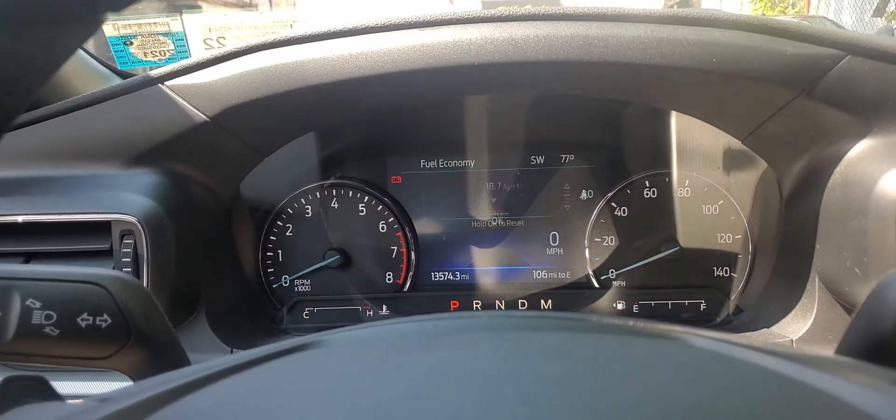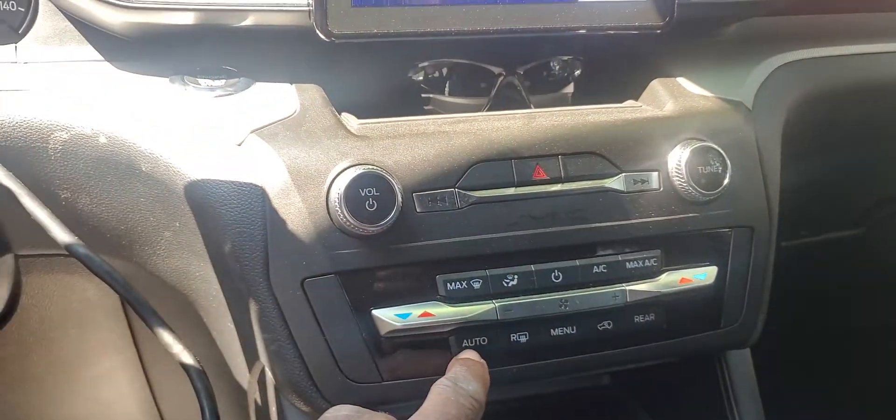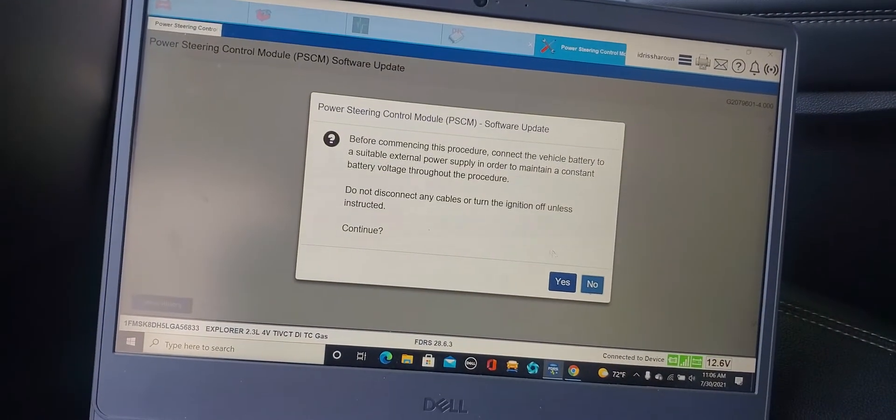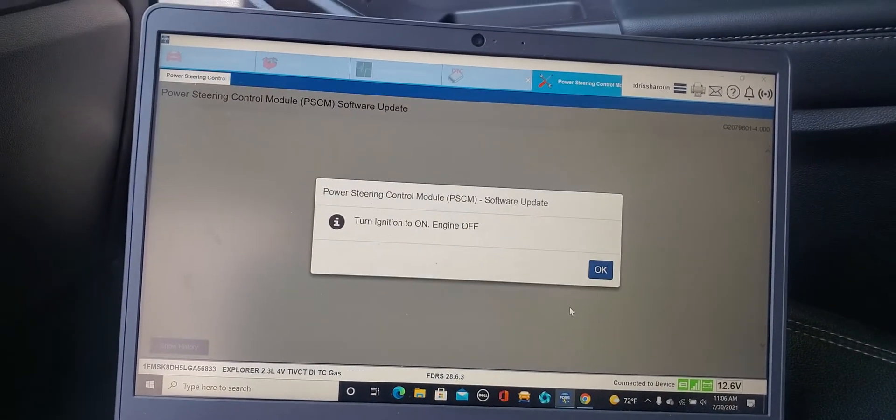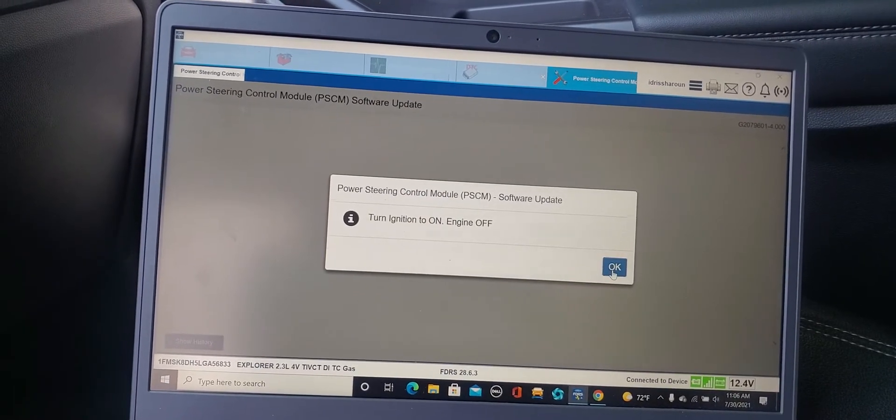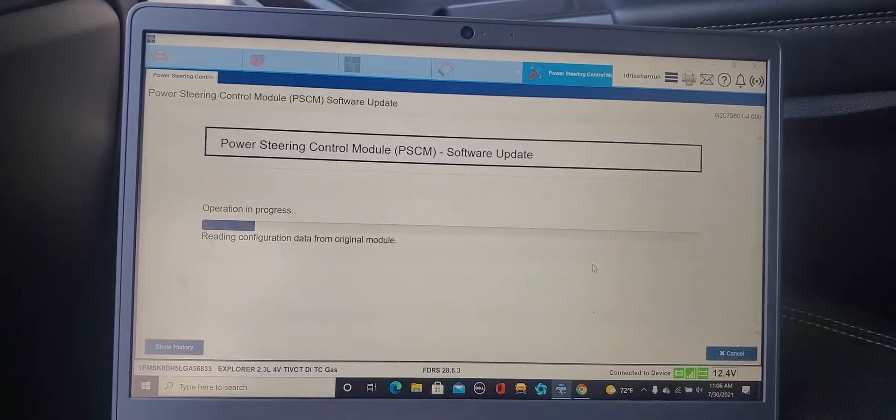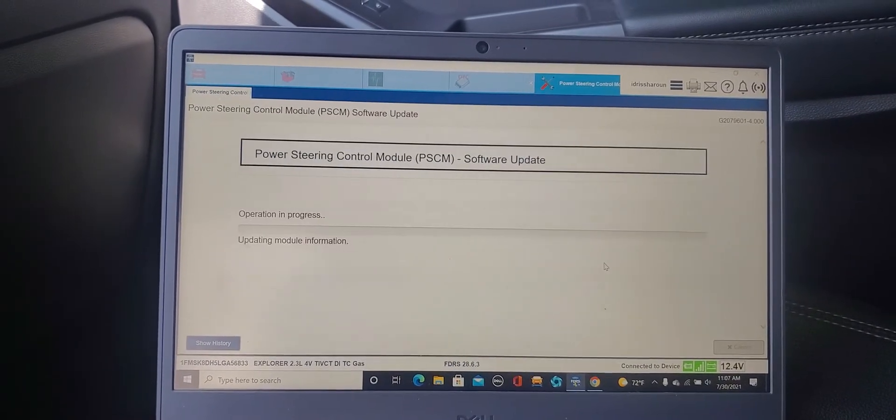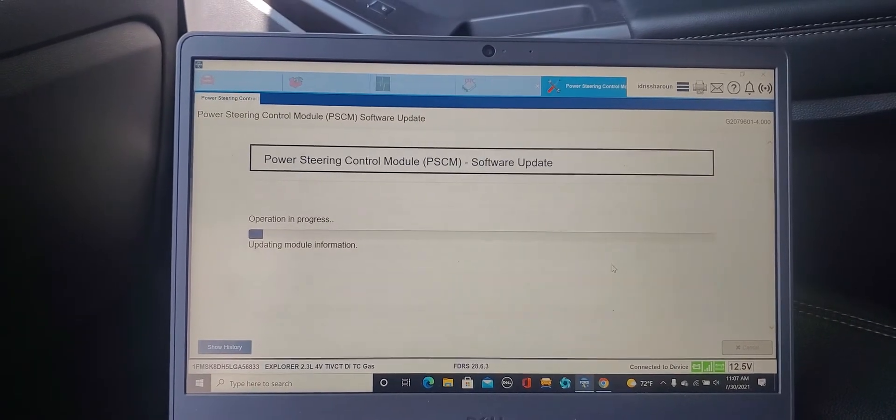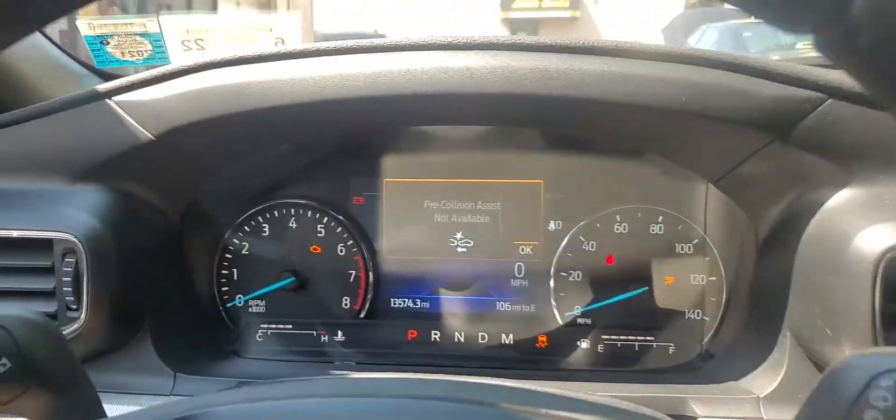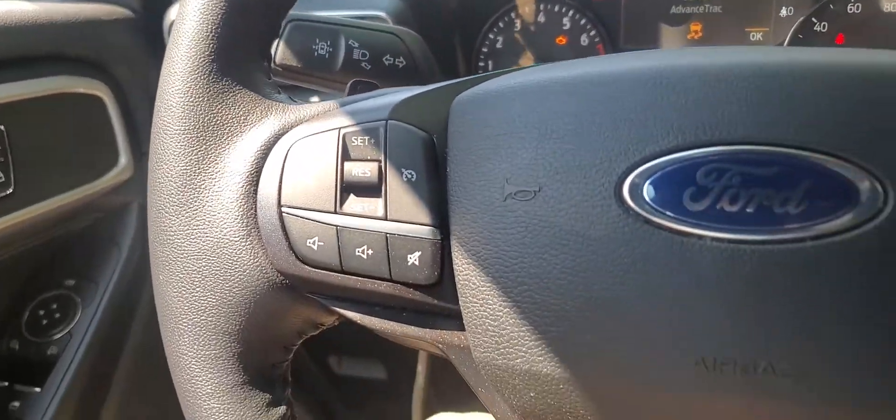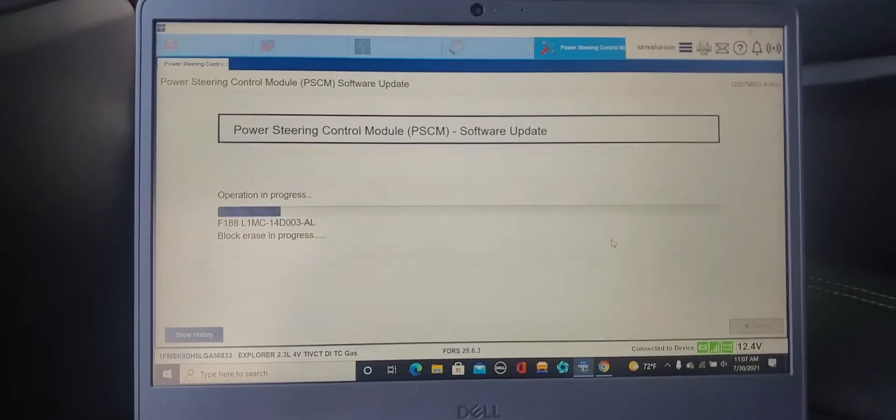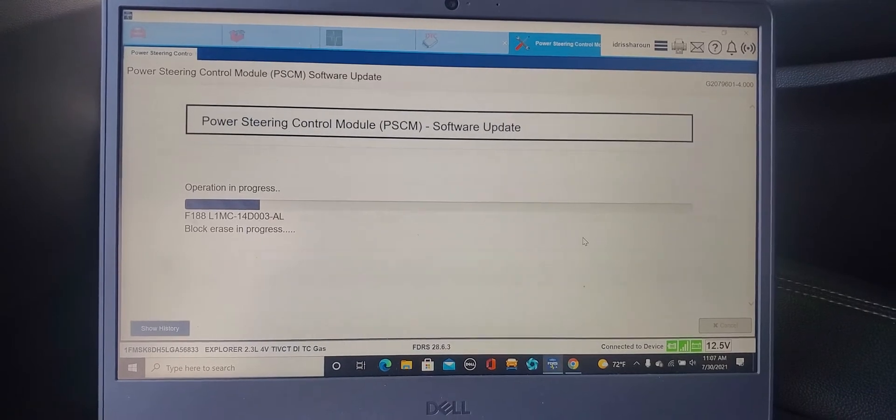Ignition is on. Turn this one off, I will say yes. I am programming the engine computer. Power steering control module software update. If anything it will show here. That's a good software.